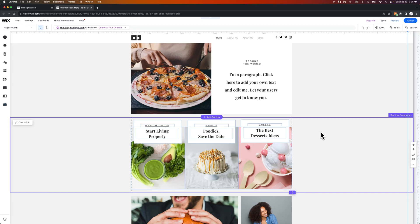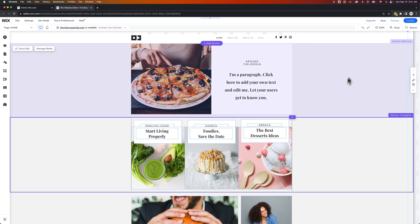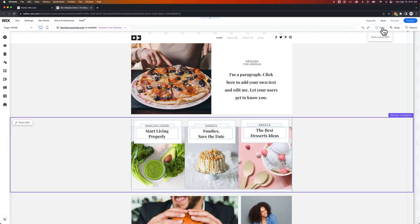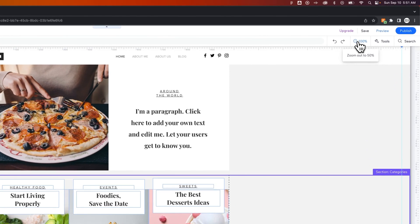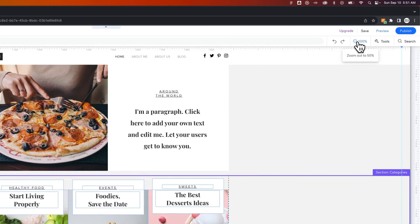Did you know you can zoom out on your Wix site? It actually makes editing sections a lot easier. In the upper right-hand corner of your Wix editor, there's a little percentage icon. You can zoom in and out from 50% to 100% and back.